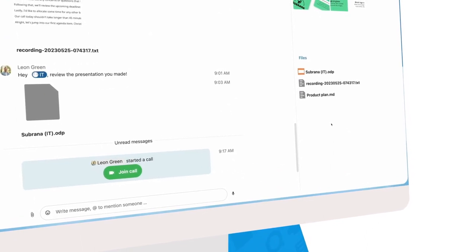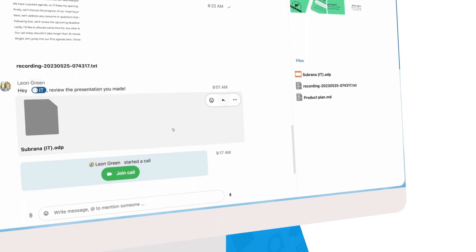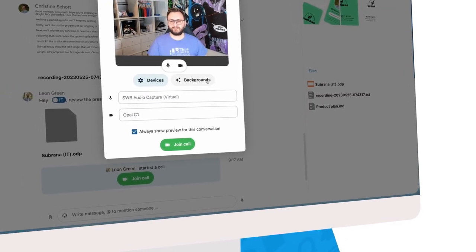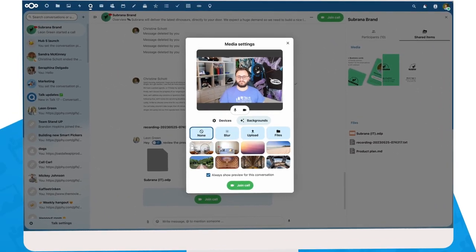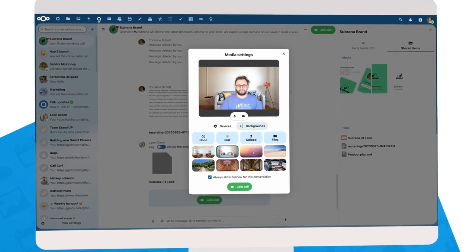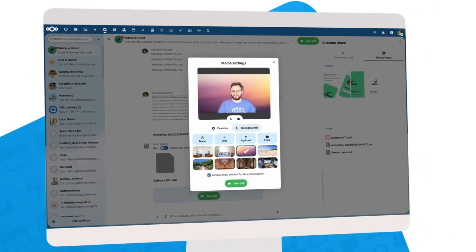Ah, it seems we have a call. Let's join. We can now also pick a nice background. So let's be on the beach for this call.